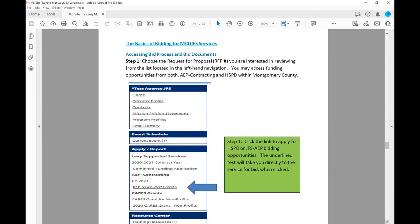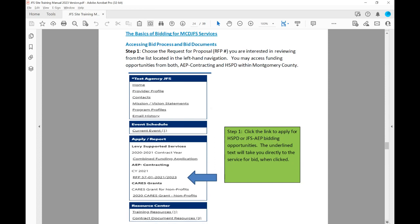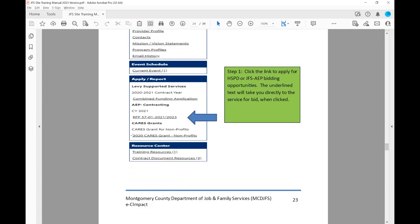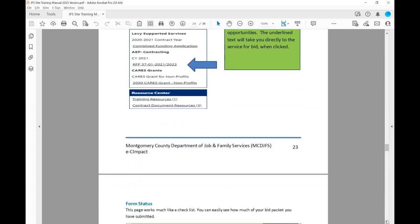Now let's get to the basics of bidding for Montgomery County Department of Job and Family Services. To access the bid process and bid documents, choose the Request for Proposal you're interested in reviewing from the list located in the left-hand navigation. You may access funding opportunities from both AEP Contracting and HSPD within Montgomery County. Simply click the RFP you're interested in bidding on and it will take you to that specific item.